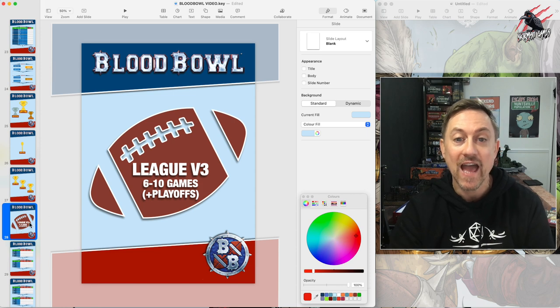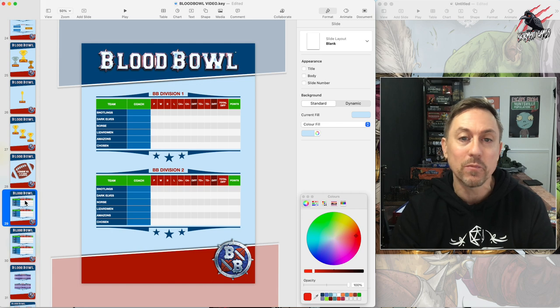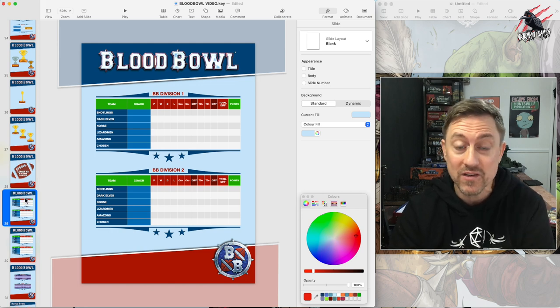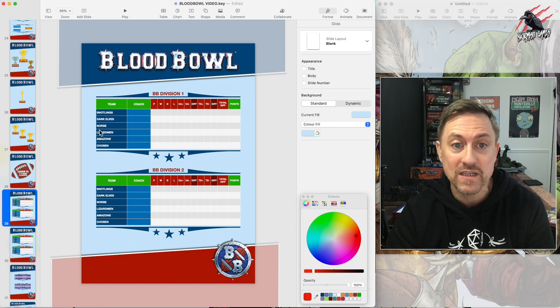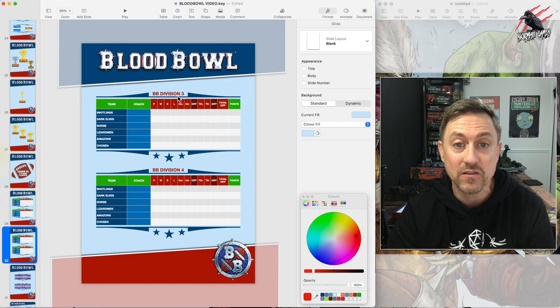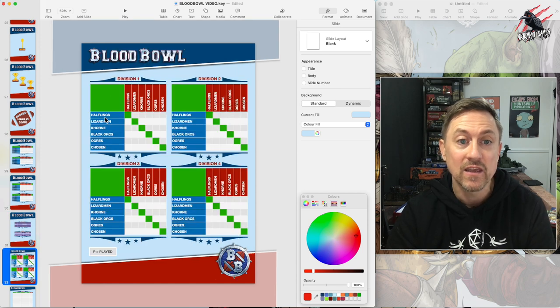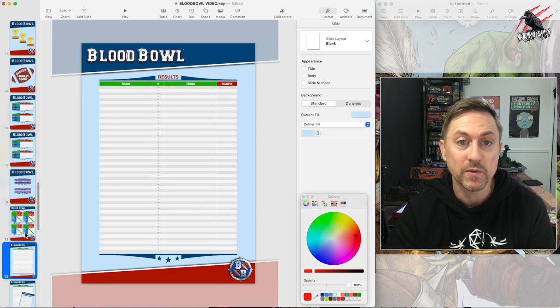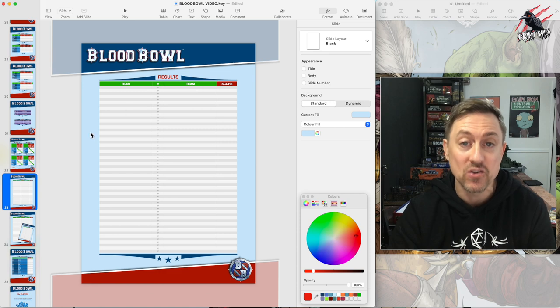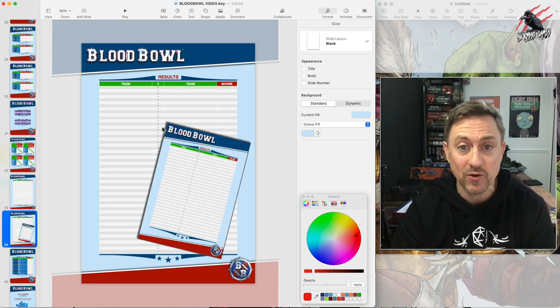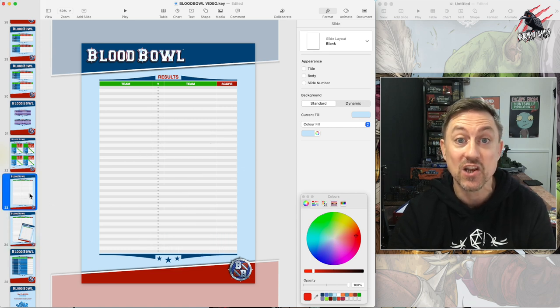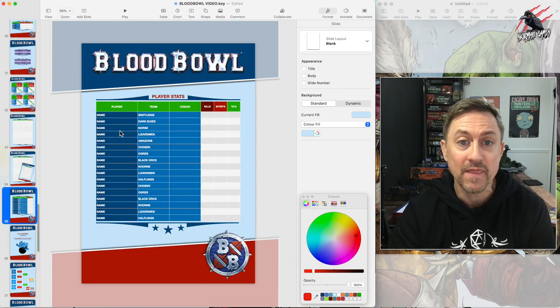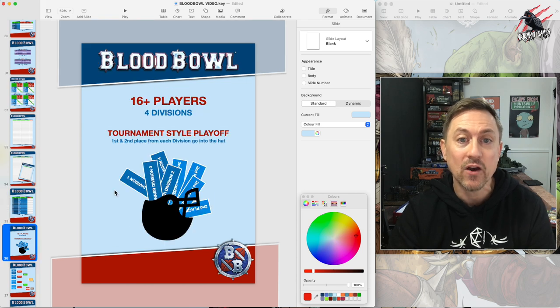Now let's have a look at league version three. This is designed where you've got a lot more players. Maybe you've got 16 players or more, you could even do up to 24, and you want to split them up. You'll have division one, division two, this could be four teams or up to six teams in each division, then you'd have division three and division four. Points are going to be exactly the same. You'll be tracking how many games are played for each of the four divisions and then you'll be recording all the results as normal. You're probably going to find with this there's a lot more games going on so you'll need a couple of these sheets. Just duplicate this particular slide in the keynote and then have as many as you need. Keep track of the player stats as normal.